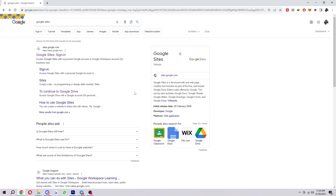So let's get started. To start with, you first want to type in Google Sites and just click on this first link here. Now you want to make sure you have a Google account already, so if you don't, just go ahead and sign up for Google and then create an account.